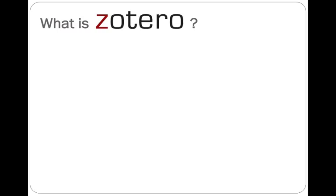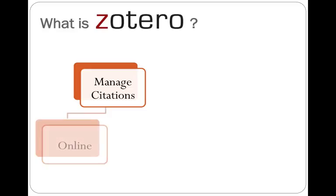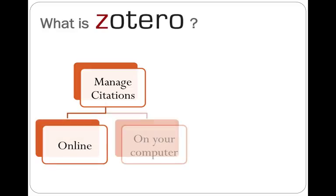Zotero is a program that lets you manage all of the citations that you have for your research materials, and it's available in two different versions. To get the full functionality, I recommend that you use both of those versions, so that you can store your collections both online and then on your own computer, or in fact, as many computers as you use.